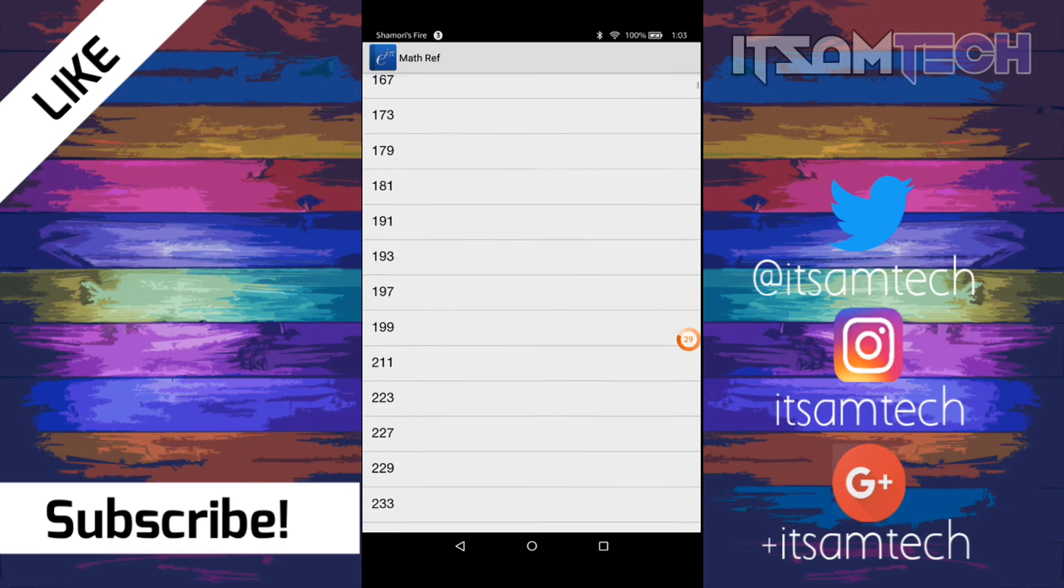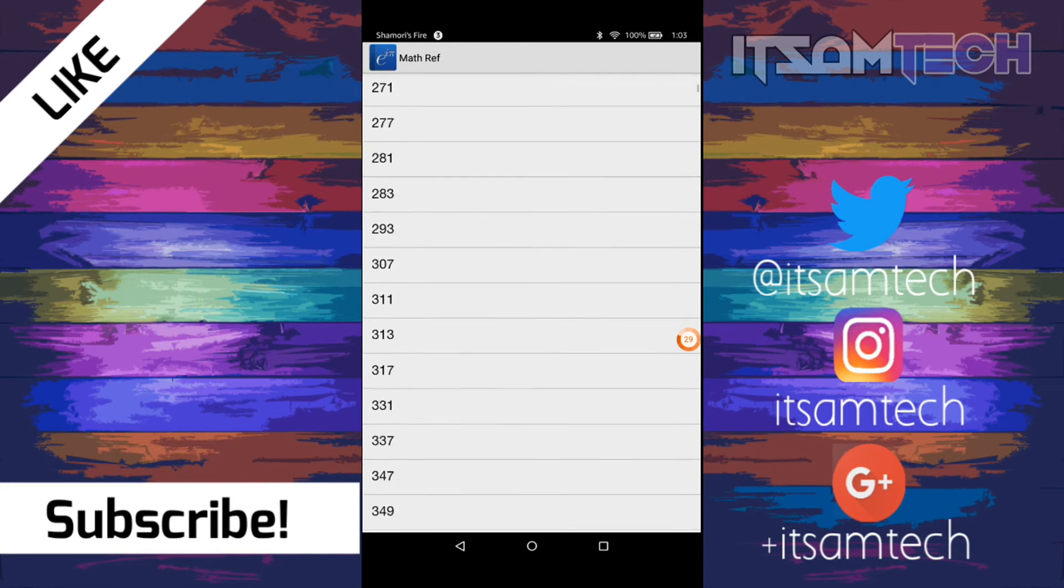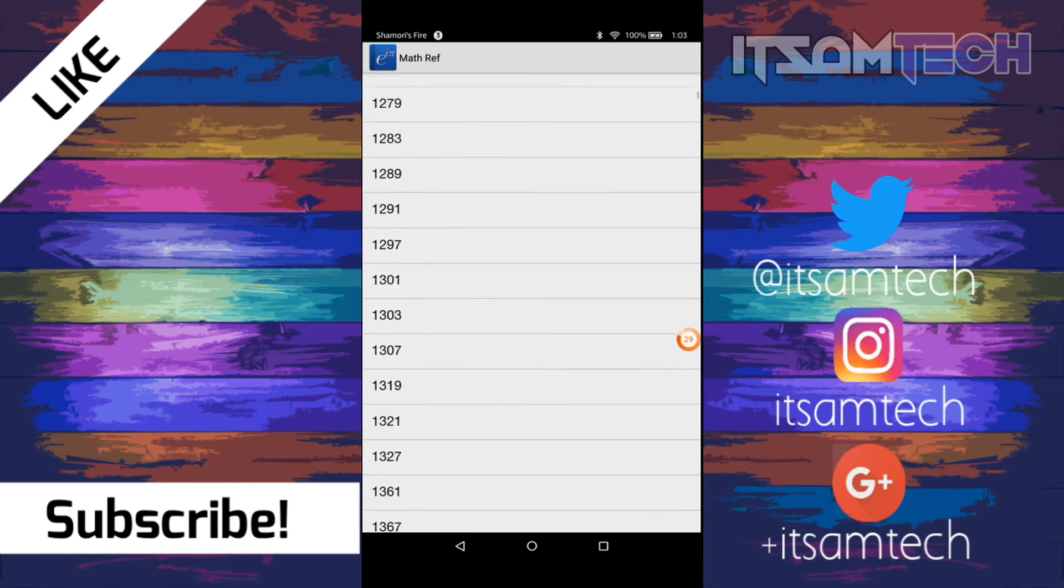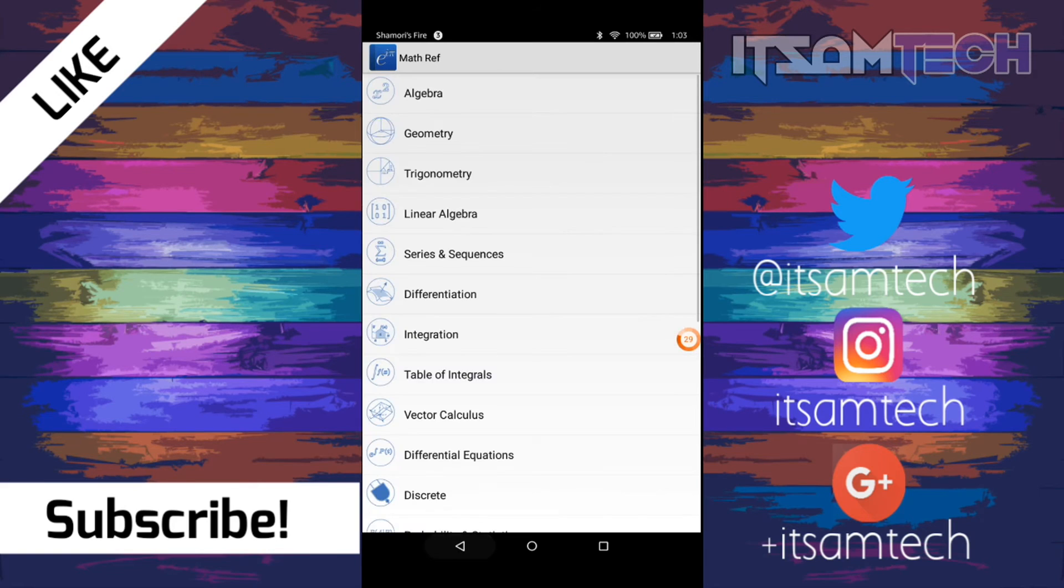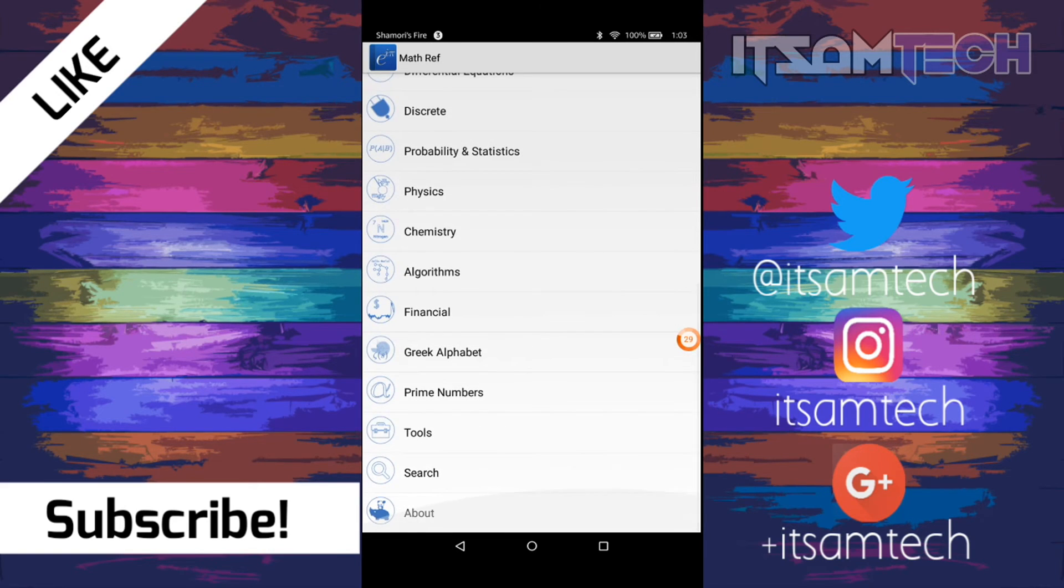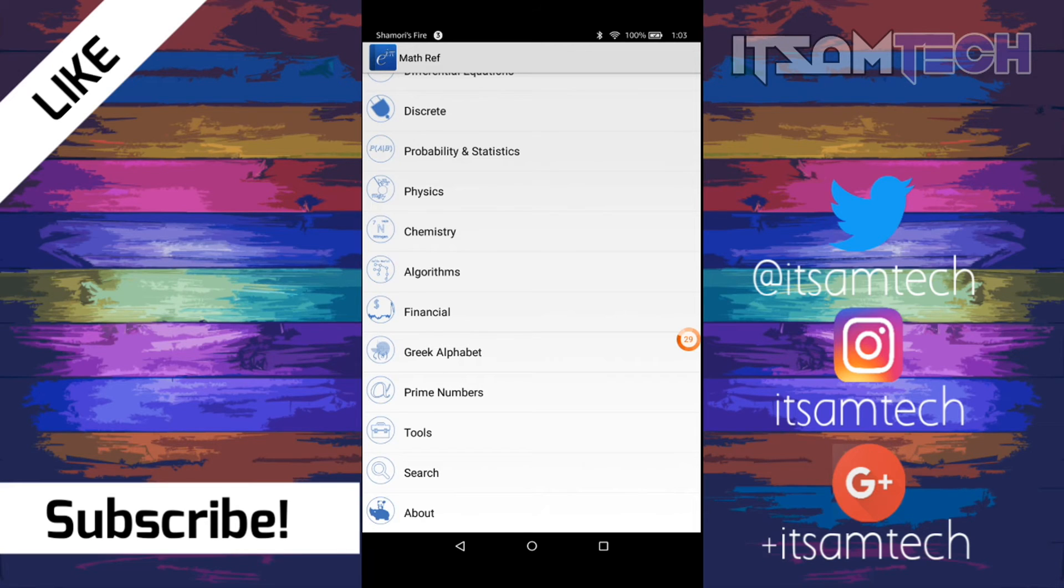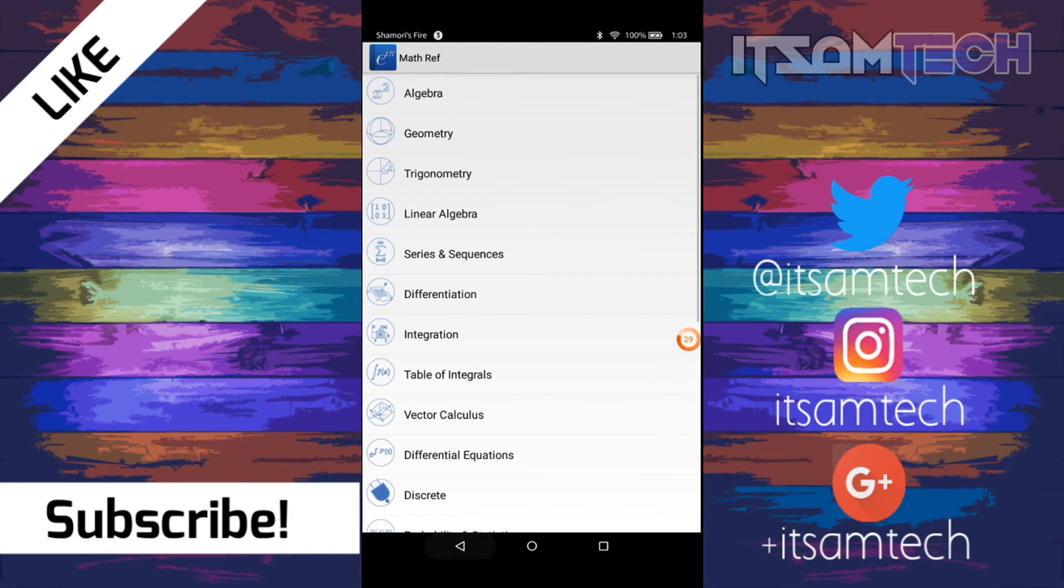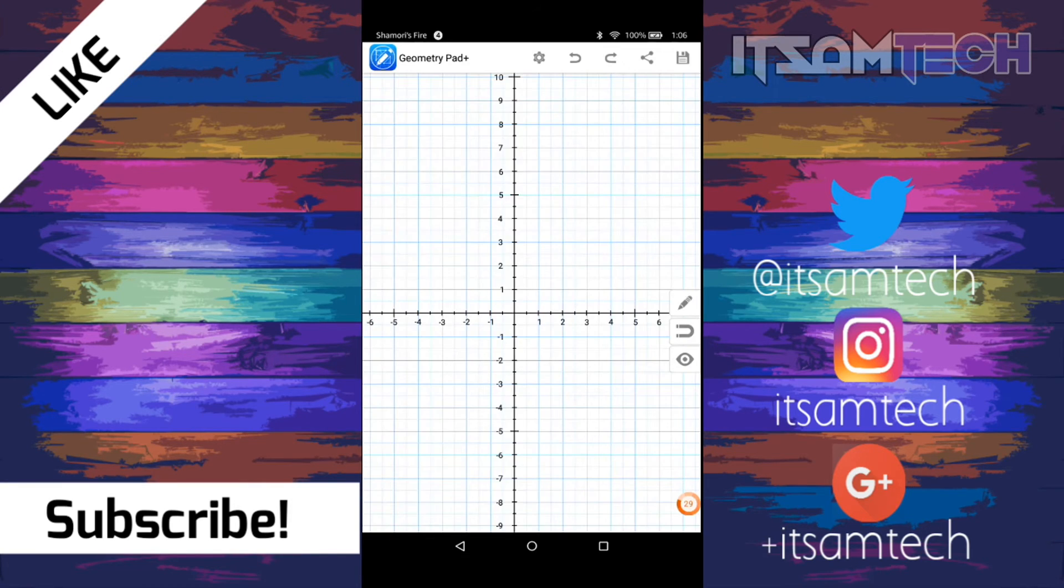And then it gives you a prime number reference. A list of prime numbers. And then that's pretty much it. And you can also search for, if you're having difficulty finding things, you can also use the search bar to search for it.